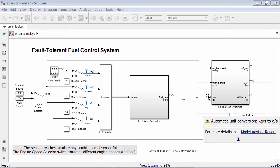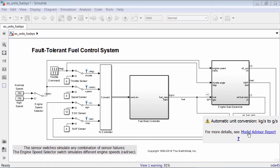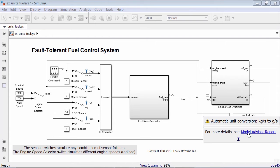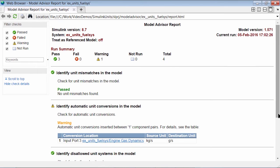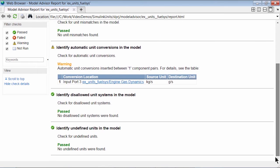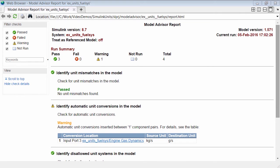For simple cases where the mismatched units are separated by a scaling factor, Simulink automatically fixes the issue and provides a warning note with explanation or further debugging steps. A model advisor report with a summary of all the warnings and suggested debugging steps is produced and can be accessed from the diagnostic viewer.